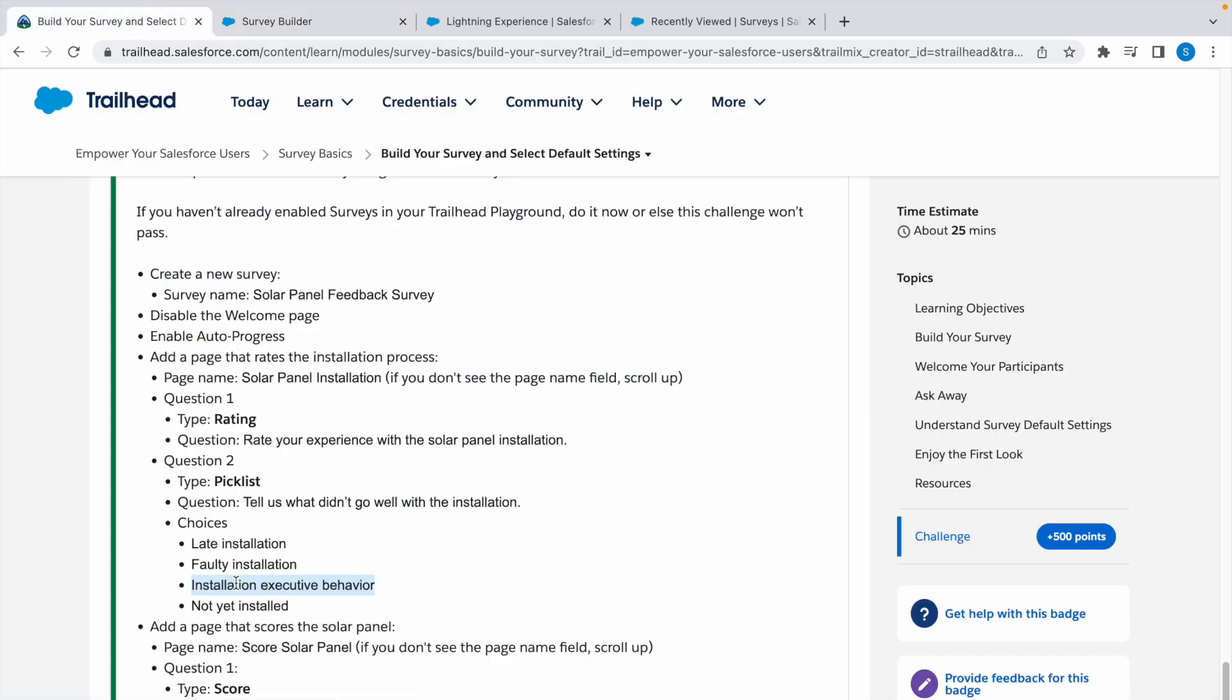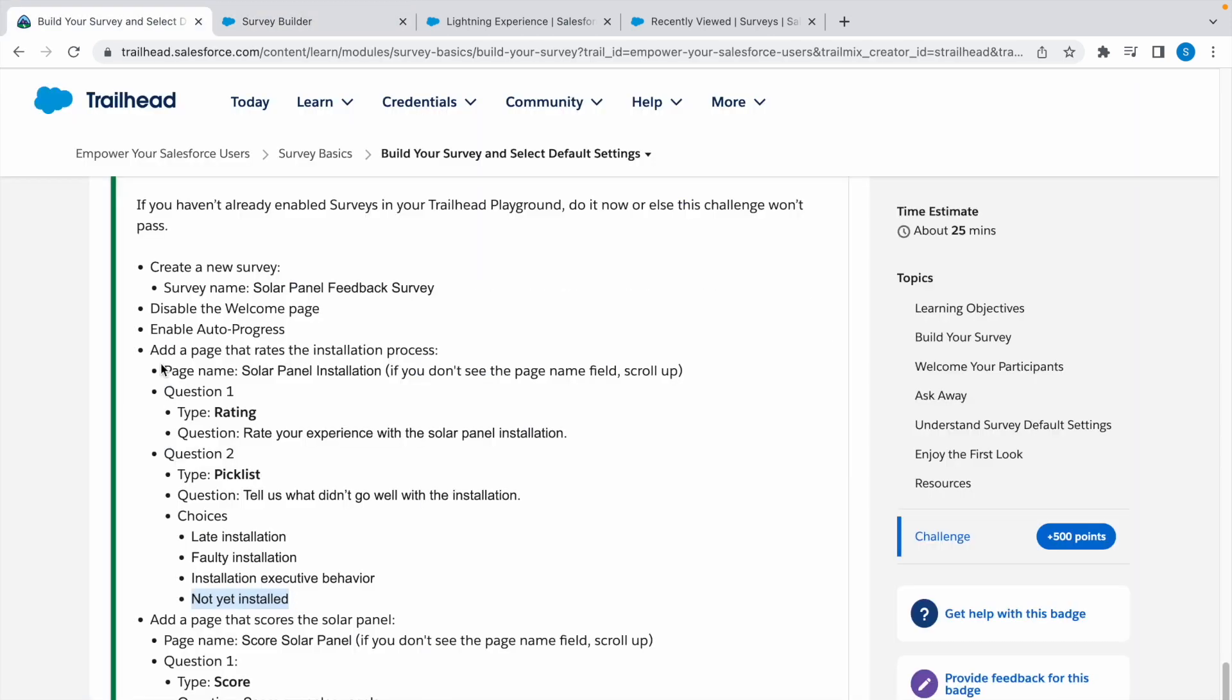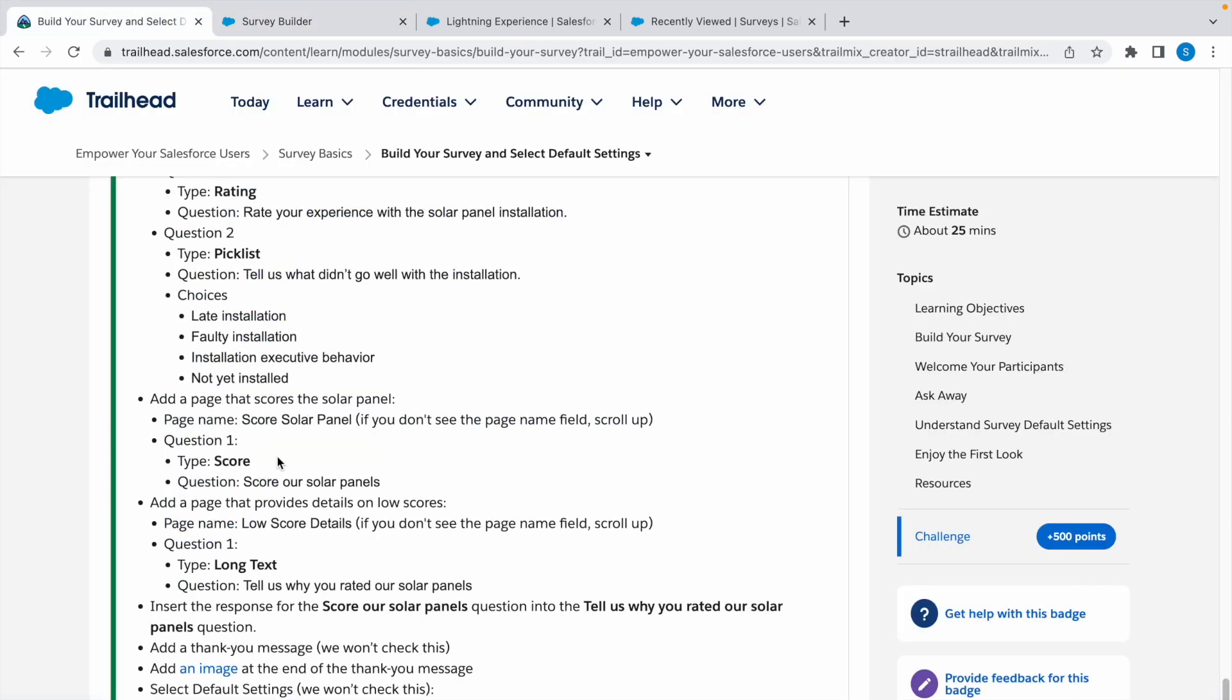Copy the fourth choice and paste it. Now this is the end of the first page we created.